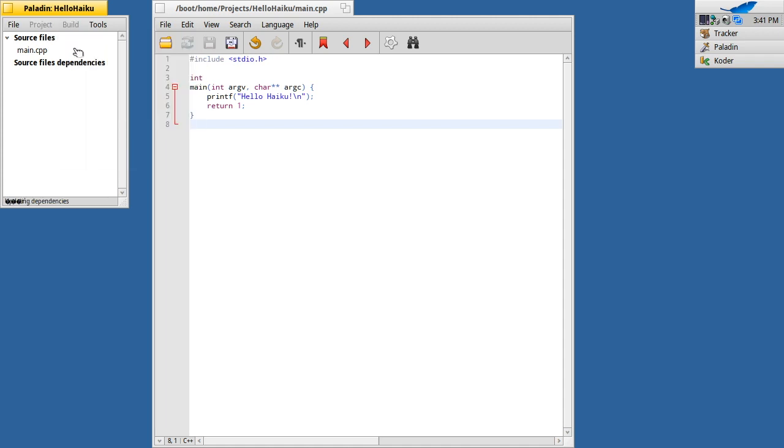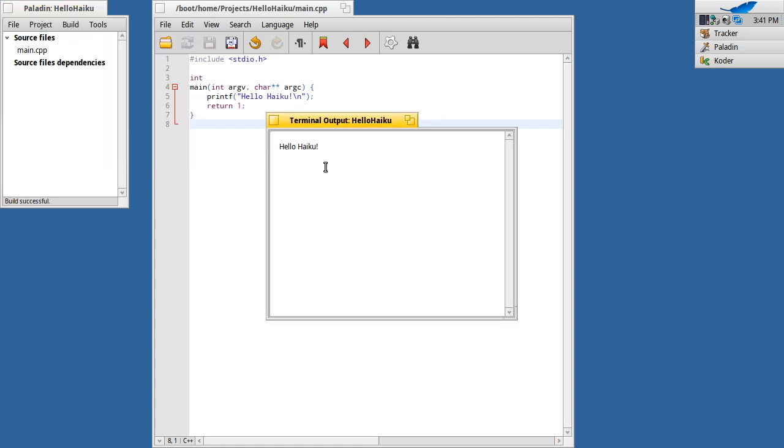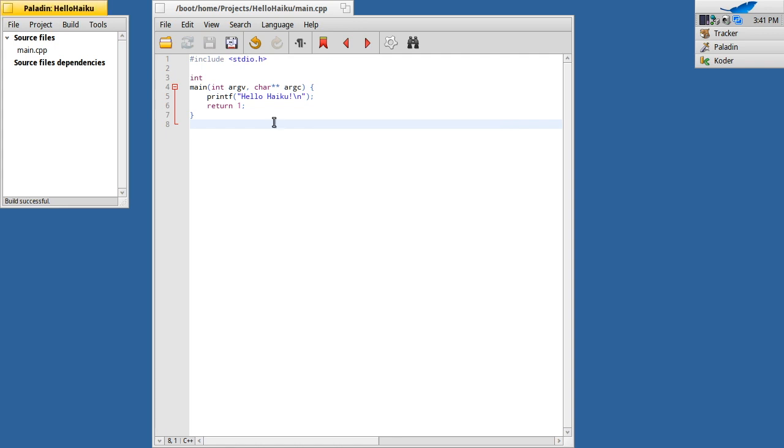If I go to run, it runs, but nothing happens. Why is that? Well, this is a command line program, so it's not going to show me a GUI or anything. But if I go to run logged, build and run logged, then it gives me the terminal output. I can see the application running, which is great.